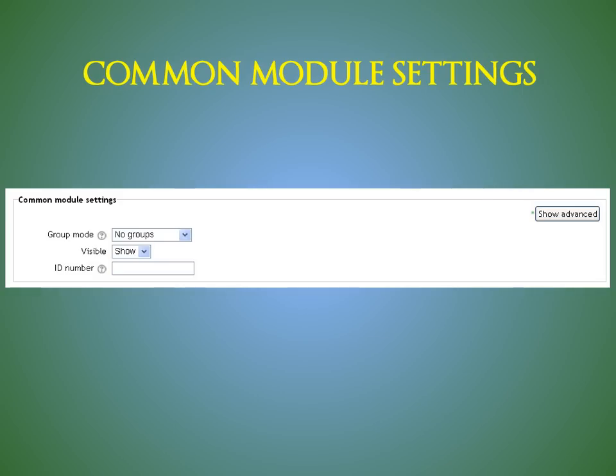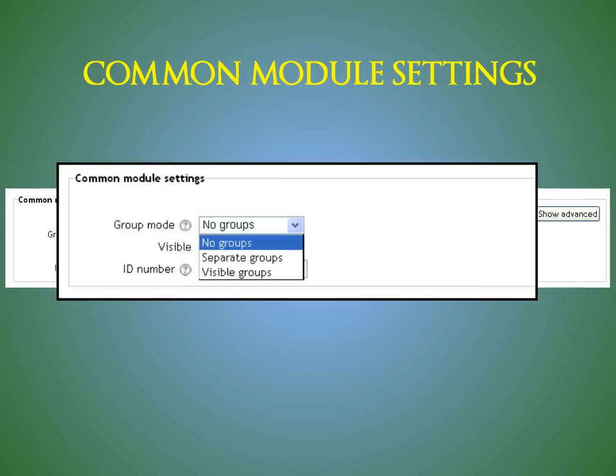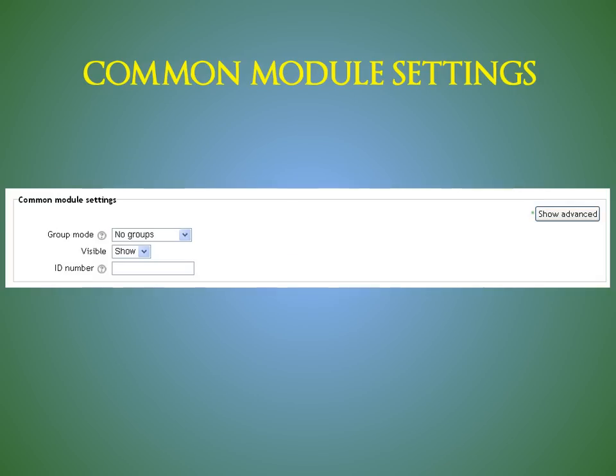The Common Module settings is no different from earlier Moodle versions. This setting has three options. No groups. There are no subgroups. Everyone is part of one big community. Separate groups. Each group member can see only their own group. Others are invisible. Or visible groups. Each group member works in their own group, but can also see other groups.